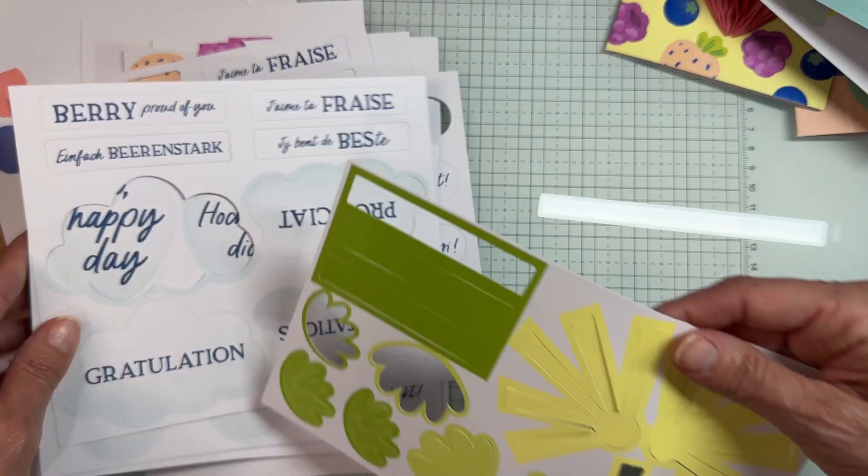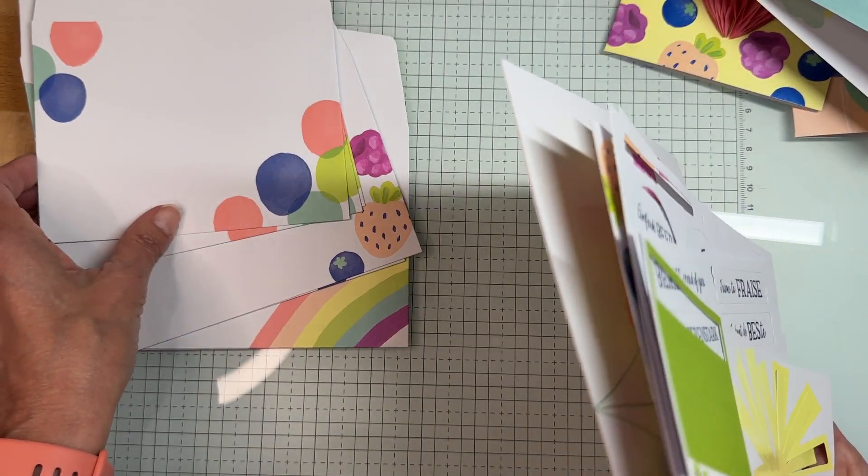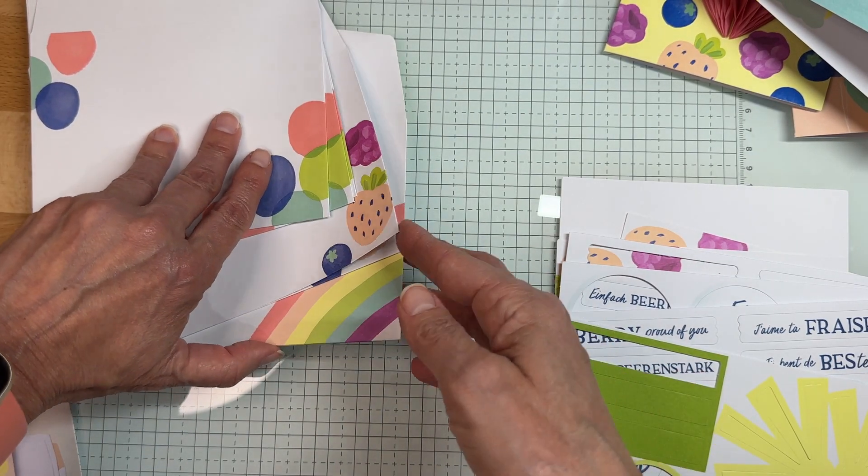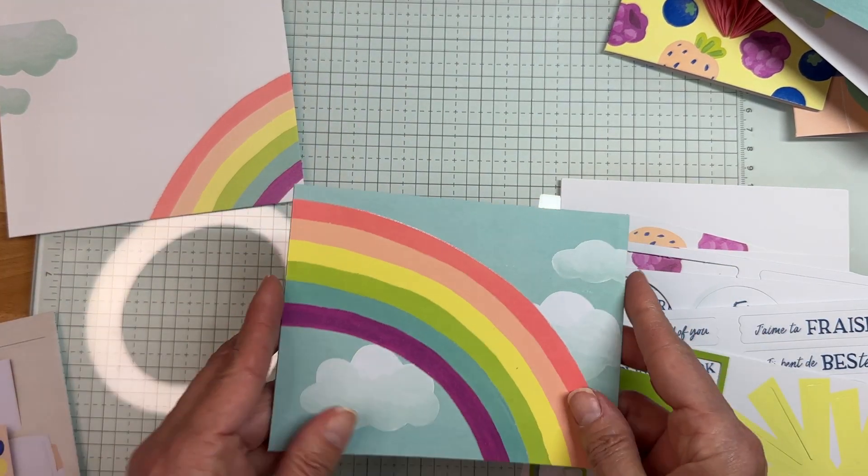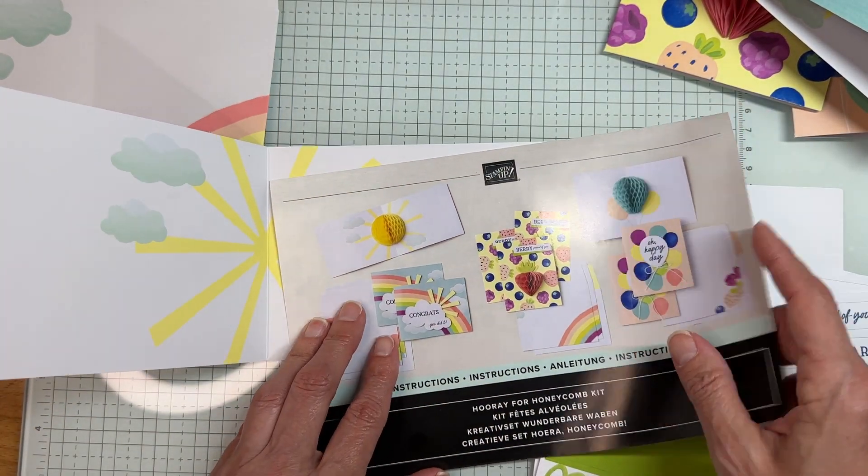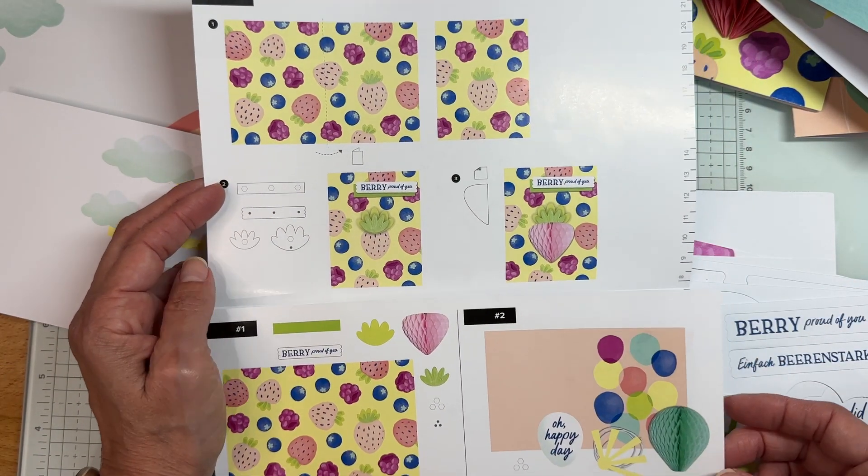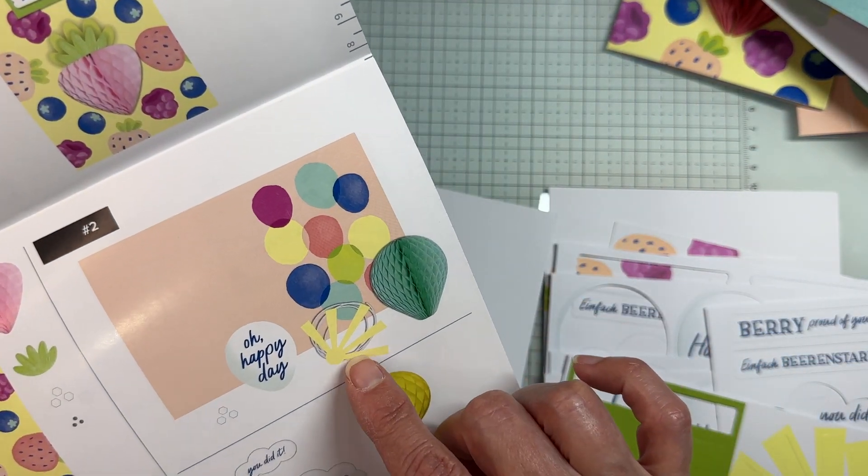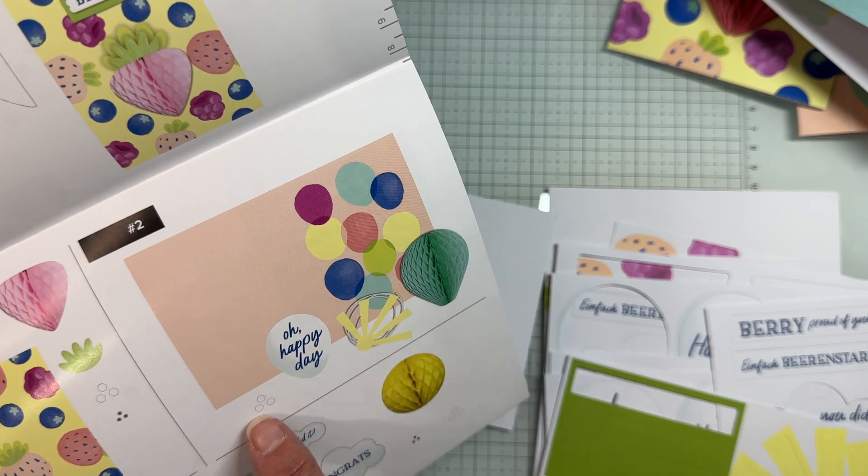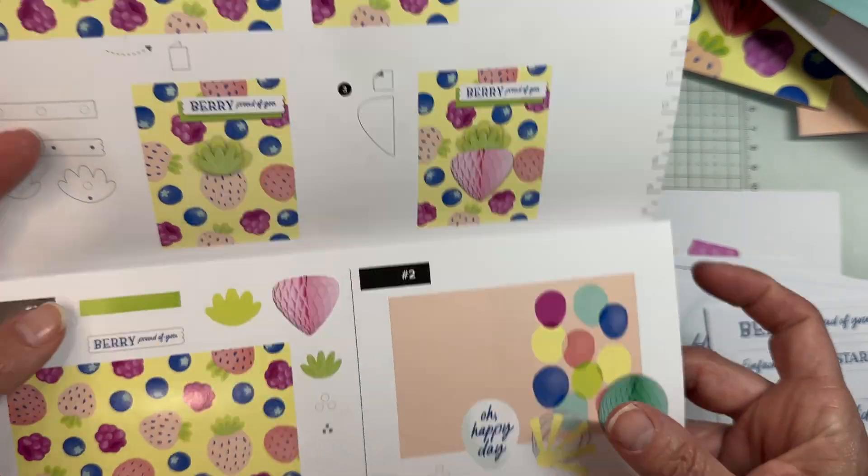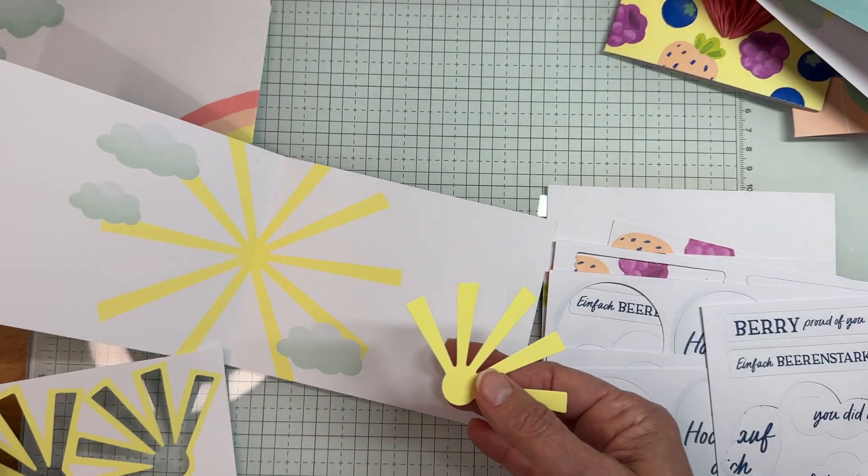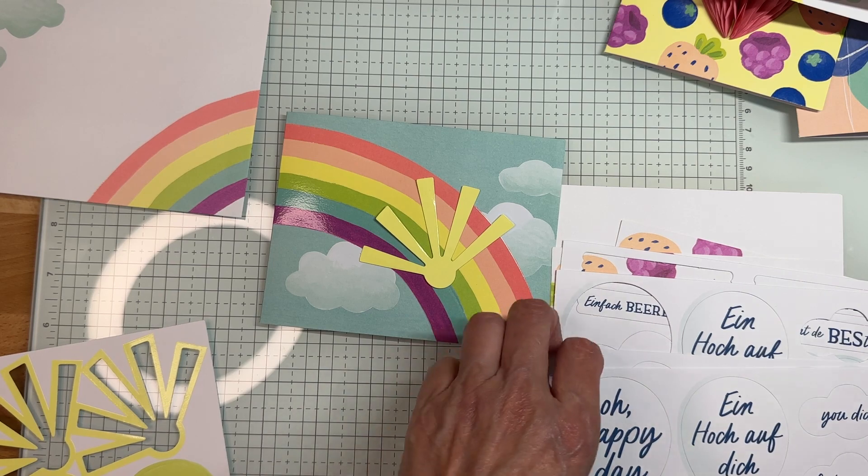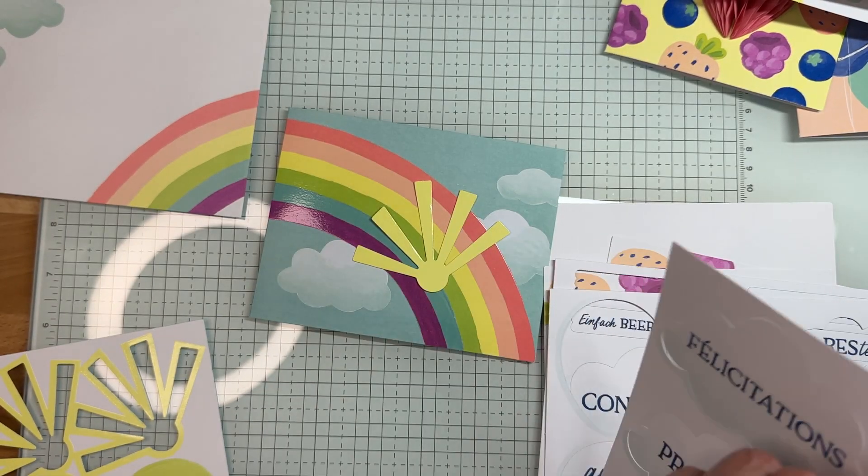Let me show you how I made the rainbow card. Here's the rainbow card. There are directions that come with every kit, so it tells you what you need - twine, this punch out, dimensionals, this honeycomb - and it tells you how to assemble it. Super easy directions for all your kits, nothing's too complicated.